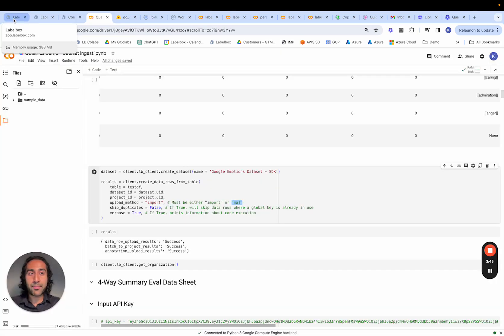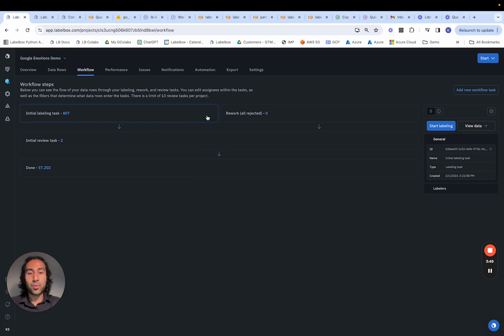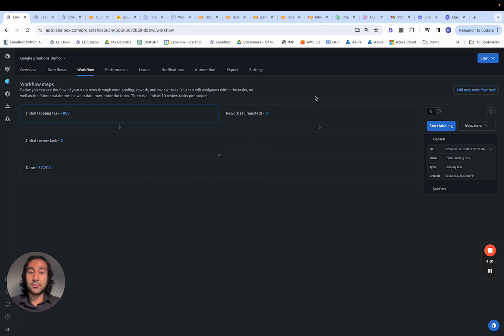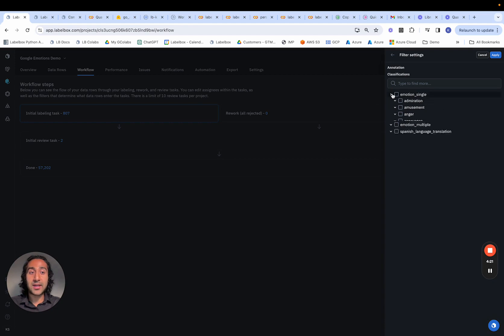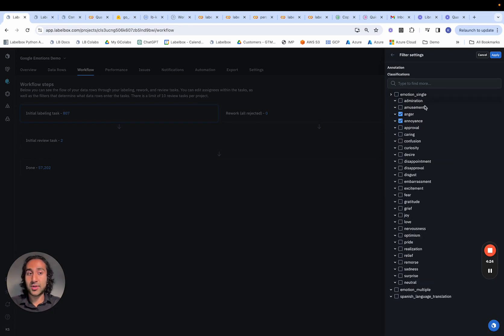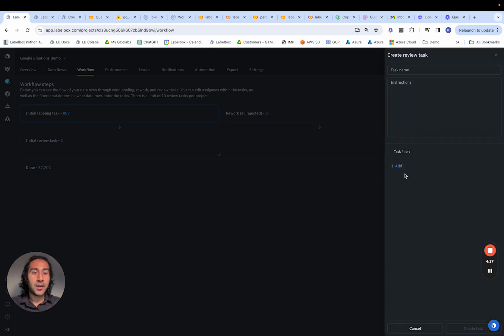By default, workflows within LabelBox work as follows: they go from the initial labeling task to the initial review task. From the review task, they can either be approved — in which case they move to the done stage — or rejected and moved to the rework stage for the labeler to rework. We can also fine-tune this and add new workflow tasks, such as having a certain team of reviewers only look at annotations marked as anger and annoyance.